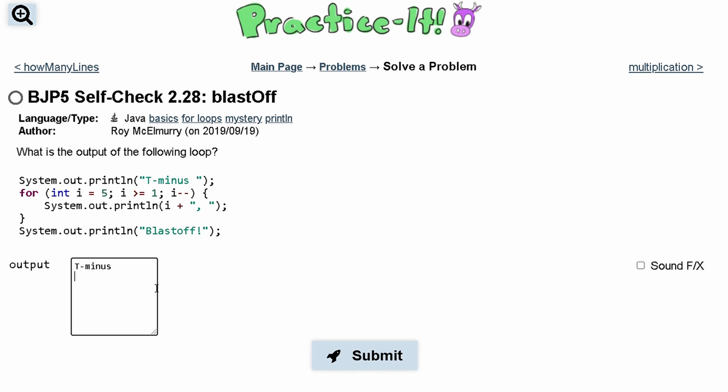Inside of our for loop, we have for i is equal to 5, i has to be less than or equal to 1, i minus minus.